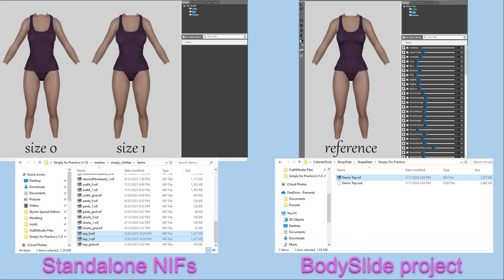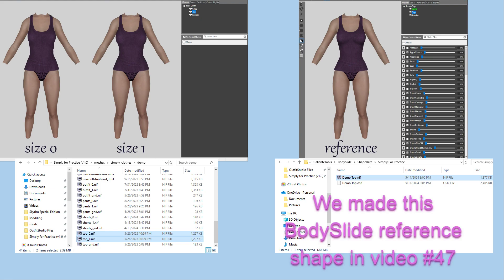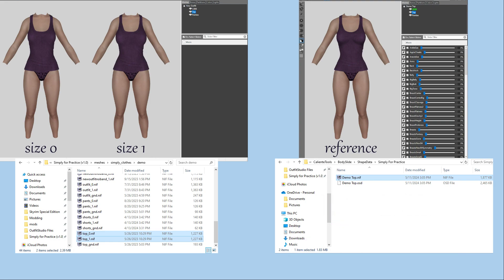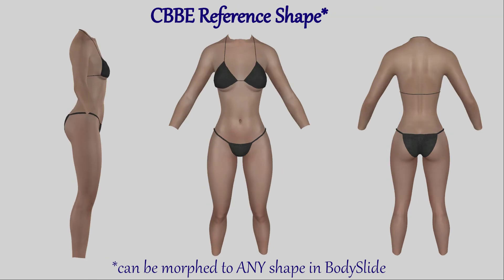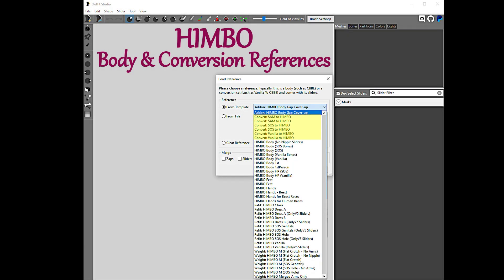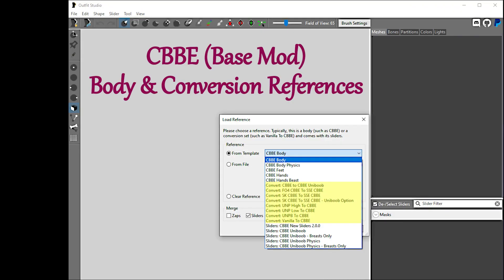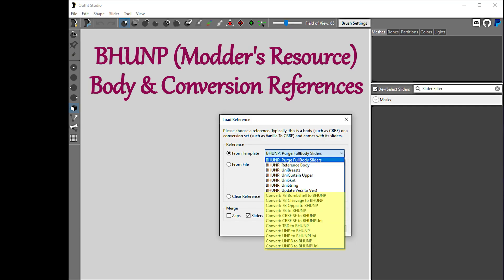If you don't use BodySlide, or you just don't want to bother for a particular outfit, then you will need to convert the refitted outfit to the actual size 0 and size 1 shapes before you can use it in Skyrim. Body slide reference shapes — whether for CBBE, PHUNP, HIMBO, or other BodySlide compatible bodies — are probably the most versatile shapes for refitting your outfits. They are also the ending shapes for most conversion reference sliders, which comes in really handy for making custom conversion sliders, which we are going to do in the next video.